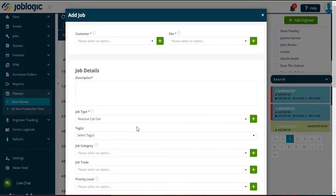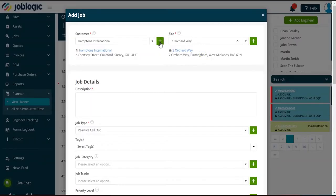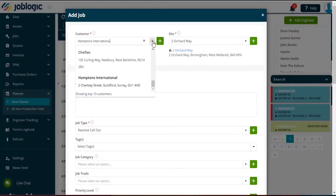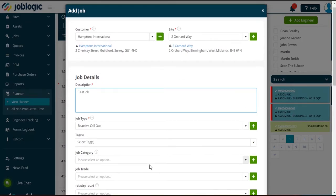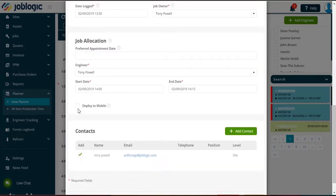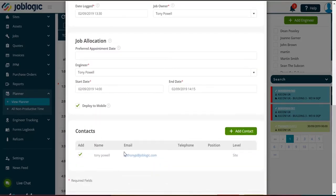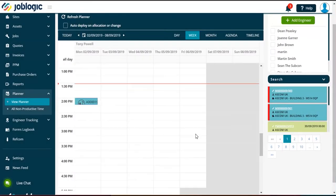Once selected, you will be presented with the Log Job screen. From here you can fill in the necessary details of the job and allocate the job to the chosen engineer. You will now see the job showing in the engineer's day plan.